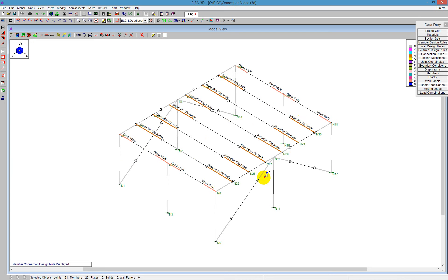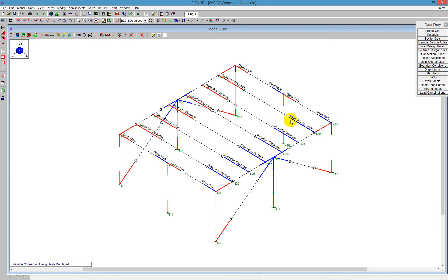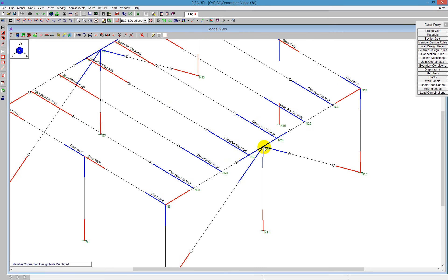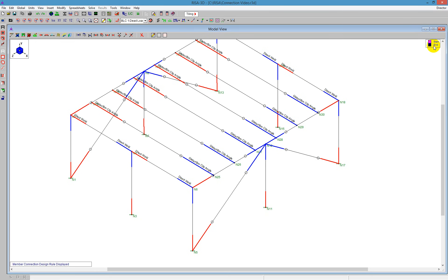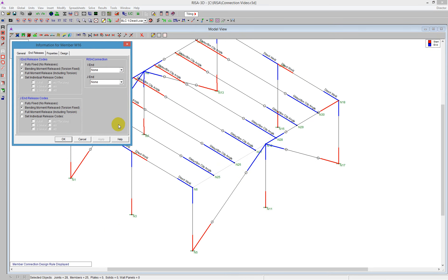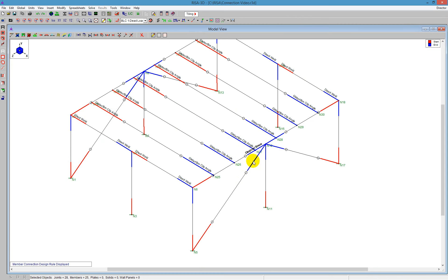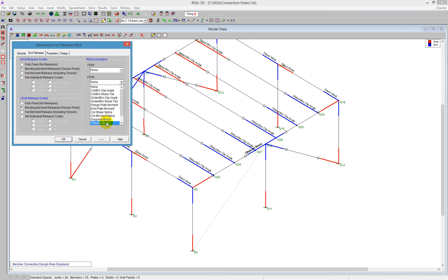Once that one's done, we can do a couple of other ones. What I want to do here is assign these diagonal braces, and the way we're defining these is based on the I and the J end. It's easy to turn on the I and J ends — in this model I have it set up so that the J end is in blue and the start is in red. We can see all of my diagonal braces coming in here are at the end. I can double click on the beam and define the J end to be a diagonal brace, and I'll double click on this side and call that end a diagonal brace as well.